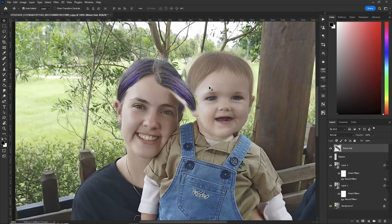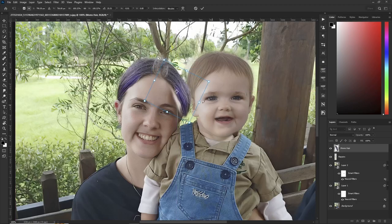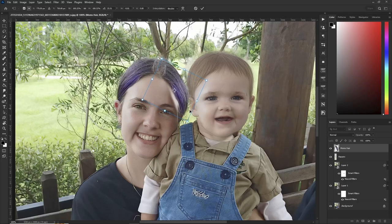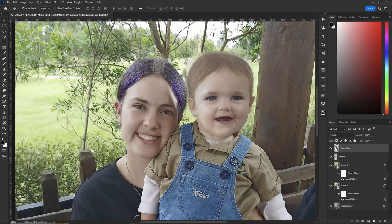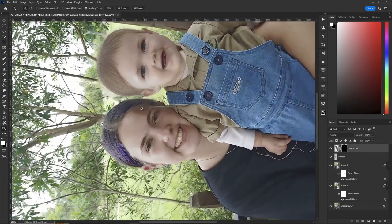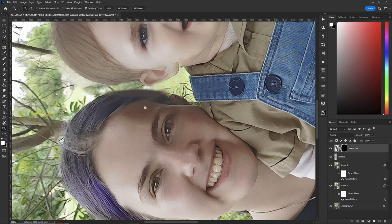Hit the V key to move it. Since it's on a separate layer we can do anything we want to it, so Ctrl+T to transform and let's put it roughly in place where mom's hair would be. Hit the checkmark. Now hold your Alt key down and click the layer mask — this inverts it. Hit R to rotate the canvas and Z to zoom in.